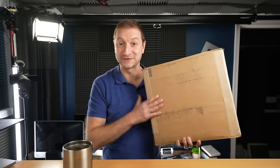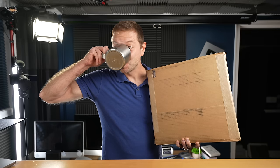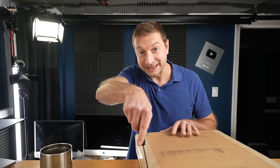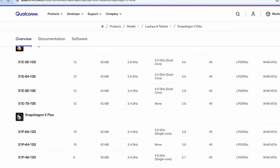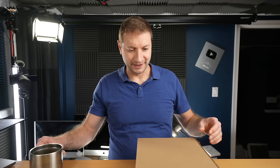After months of waiting, it's finally here. Inside this box, my favorite knife by the way, is the most powerful Snapdragon X Elite chip.